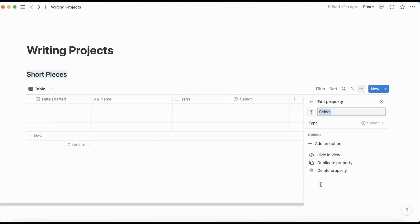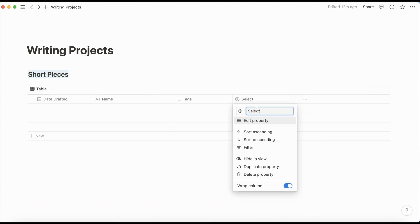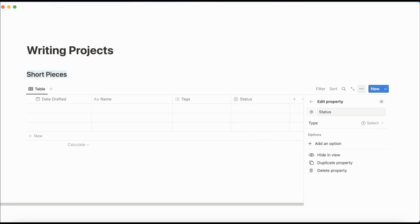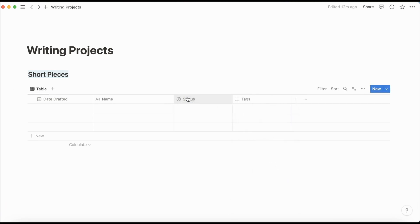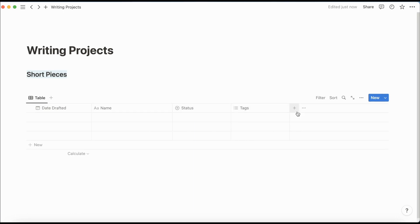And then a select column. I'm going to title this status. Move this here. Leave tags where it is. And then I'm going to add a submitted to column, but I'm going to wait and add that after I have the submissions database ready.